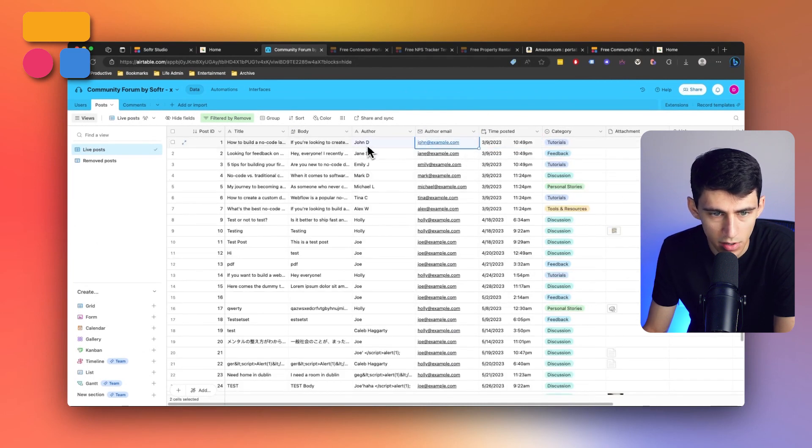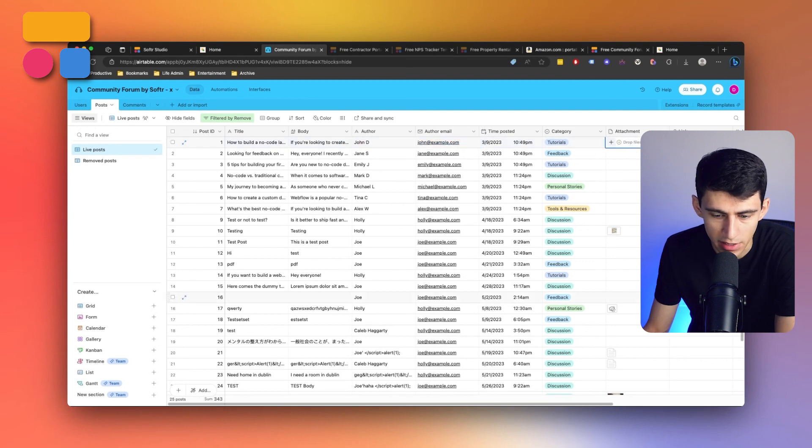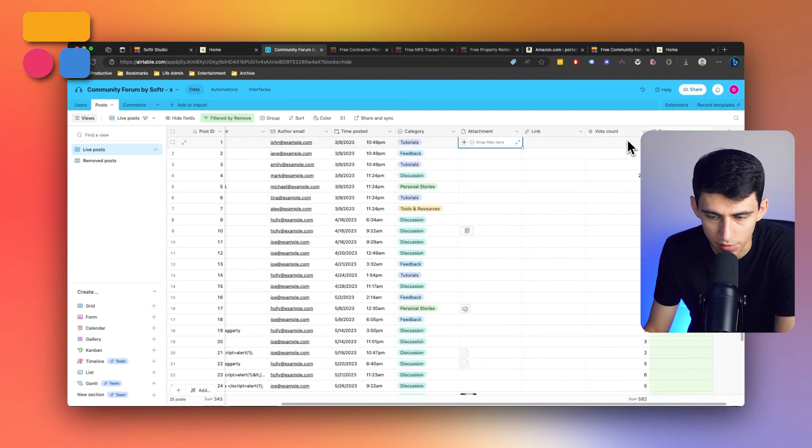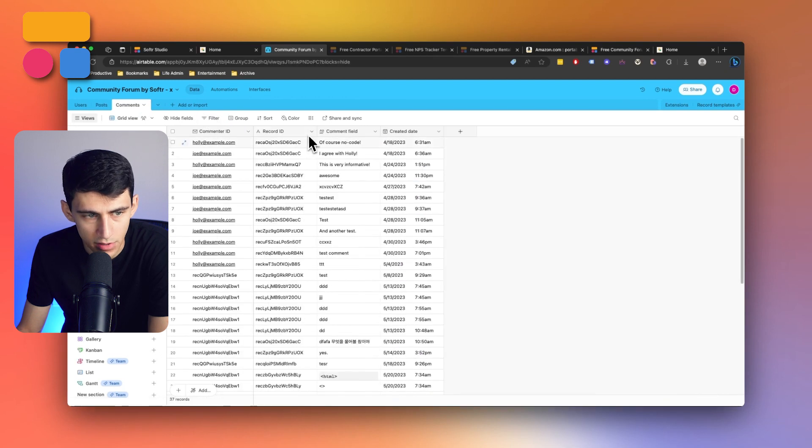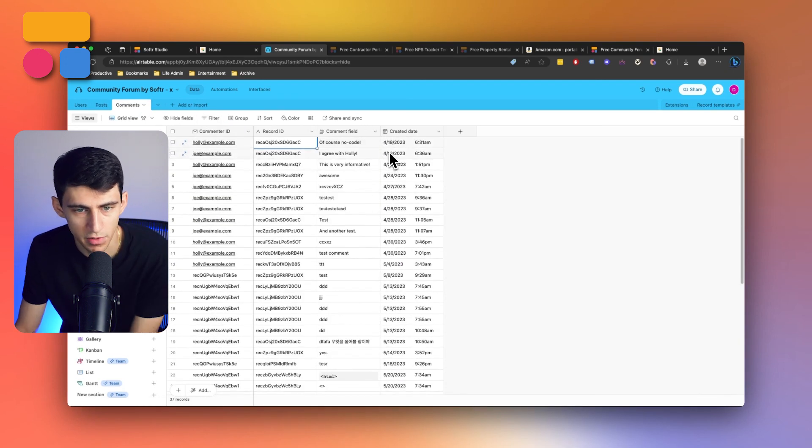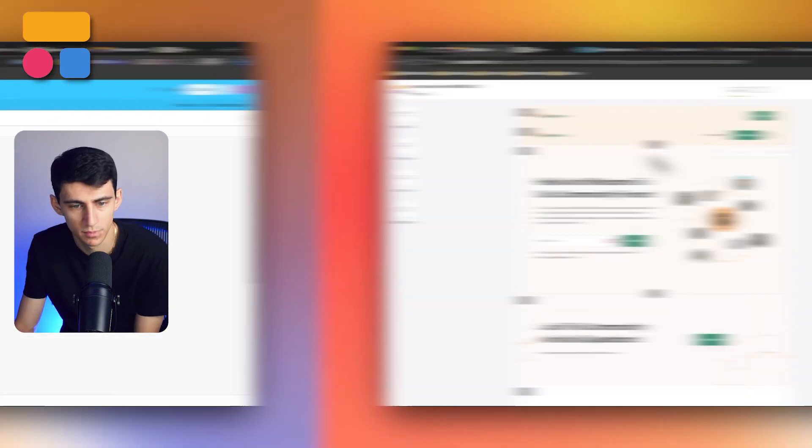who the author is, their email, category, different attachments and links, as well as votes. And then the comment section is very similar in the sense that it comes from all the different users and has comments based on the posts.